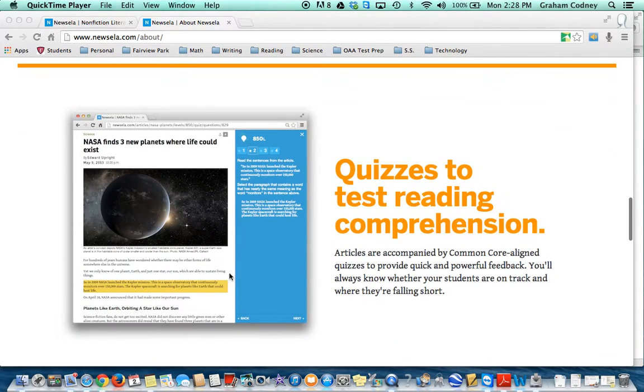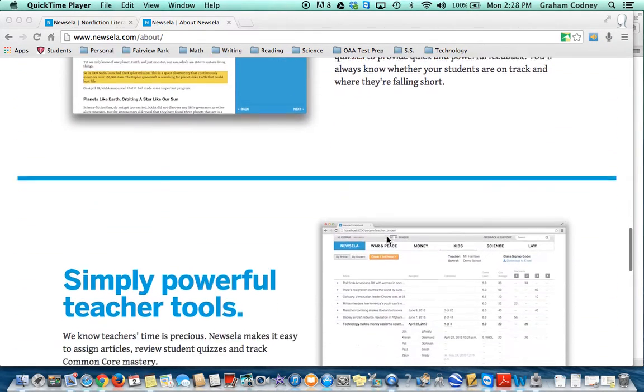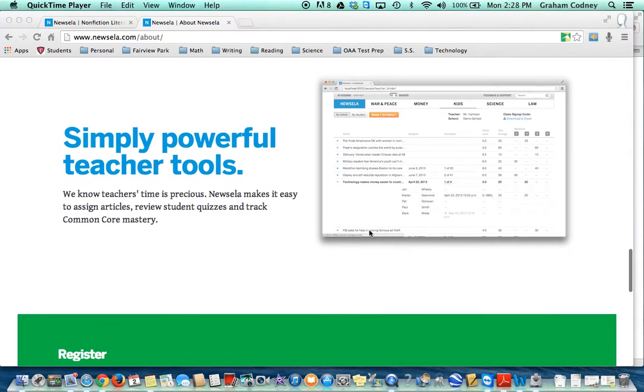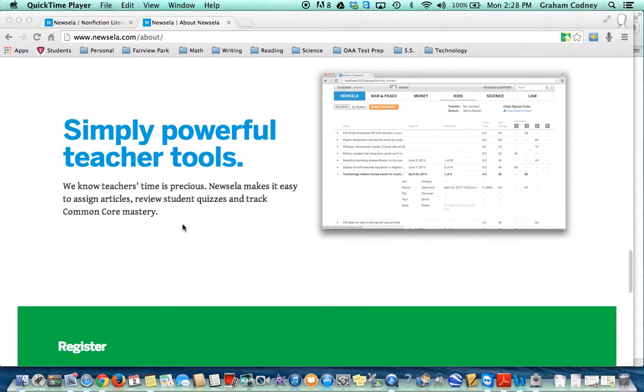Some of the articles even come with quizzes. It's very easy to track your students' progress through the quizzes that they take.